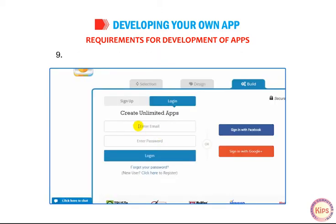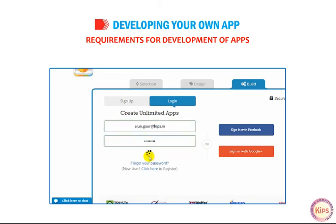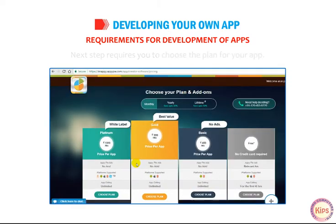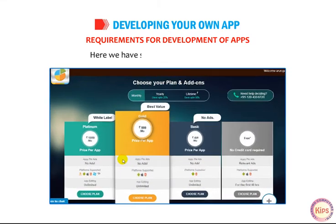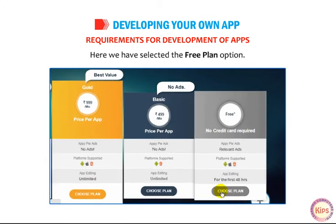You now have to log in or sign up if you have not done so already. The next step requires you to choose the plan for your app — here we have selected the Free Plan option.